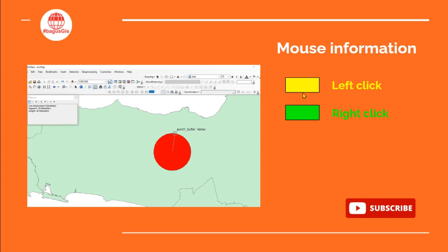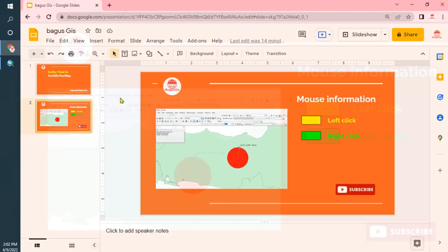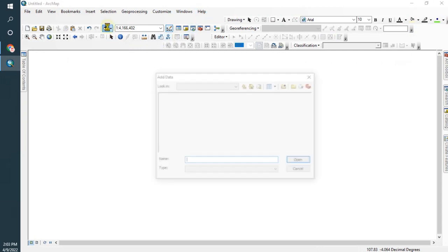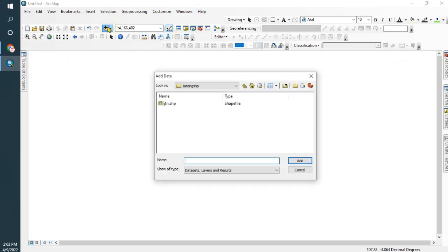This shows mouse information: left click with yellow color and right click with green color. Don't forget to subscribe to my channel, and thank you to my subscribers. So let's go to ArcMap. This is the software, and first I need to open the data - provincial data.